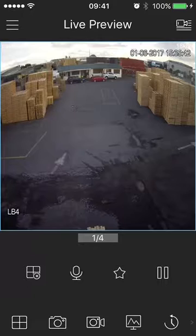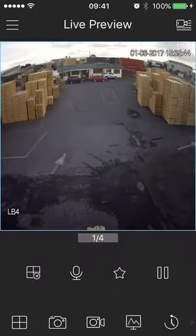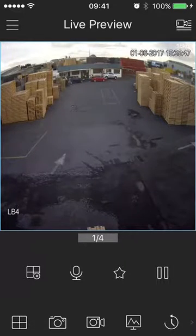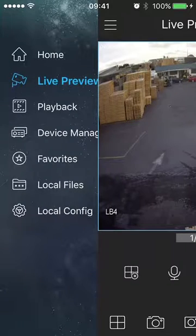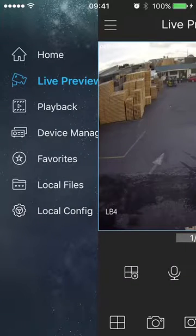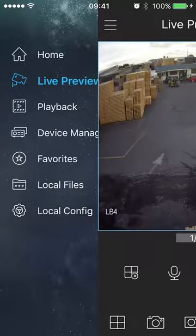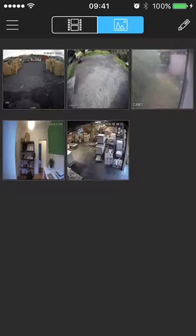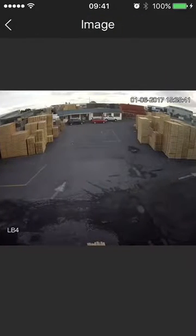You'll see it takes a snapshot — you'll normally hear an audible sound. Now the question was: where are they? Where did that snapshot go? It doesn't save it to the photos on your iPhone. Instead, it saves it to local files. So if you go under the menu you'll see local files, and if you go to your photos, there's your snapshot.